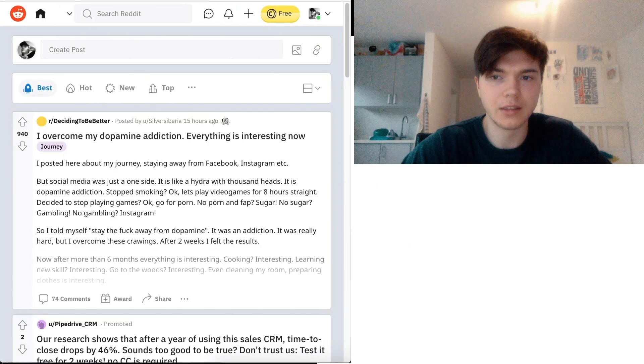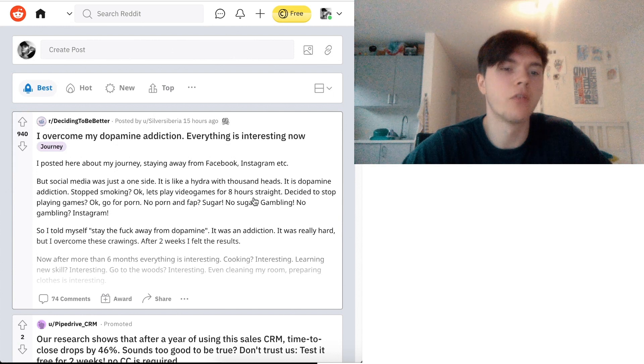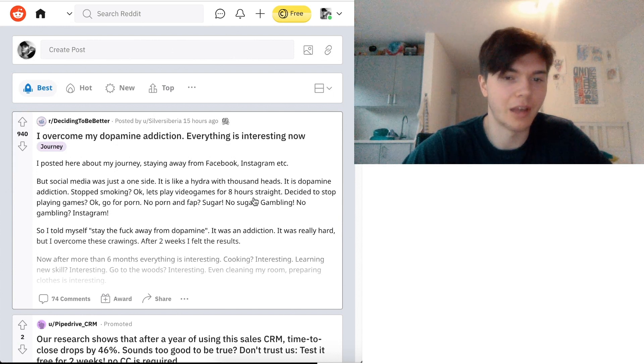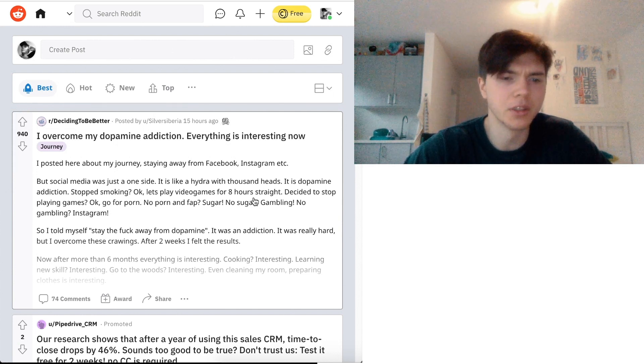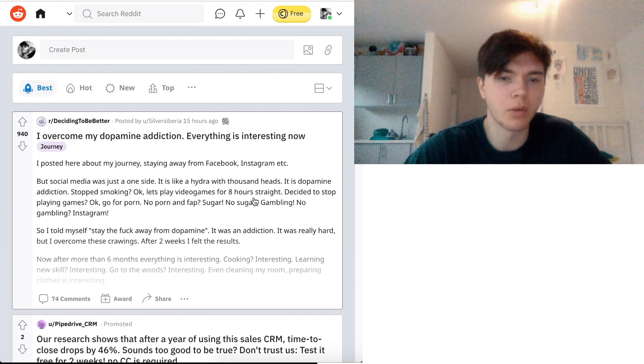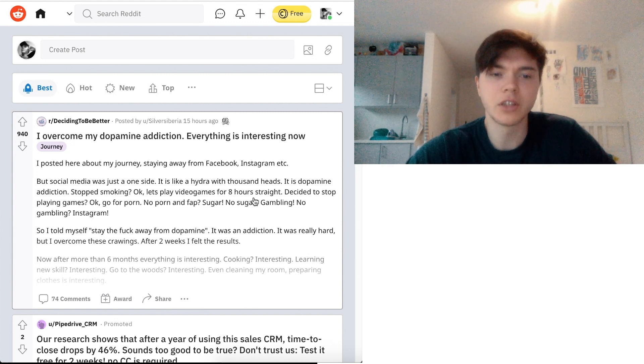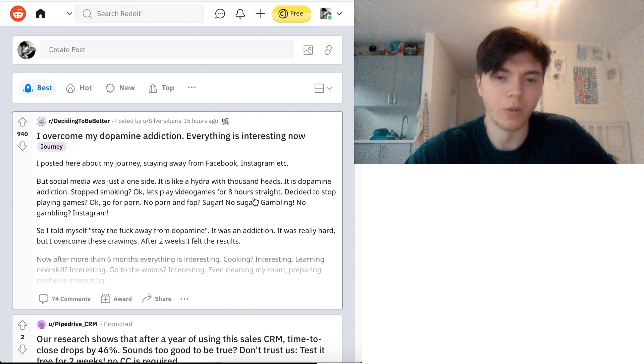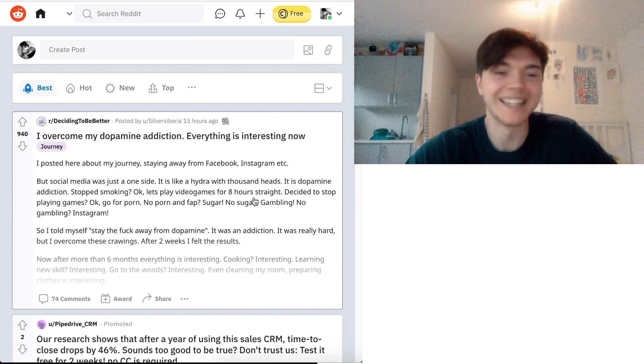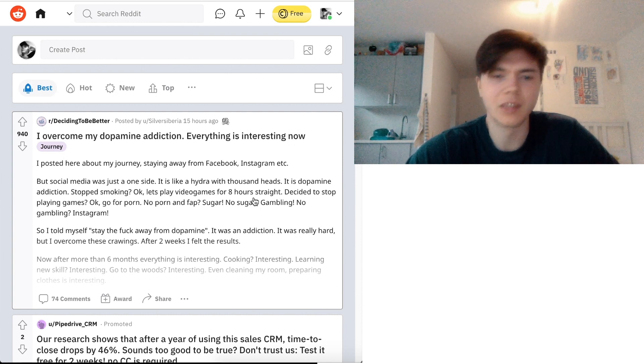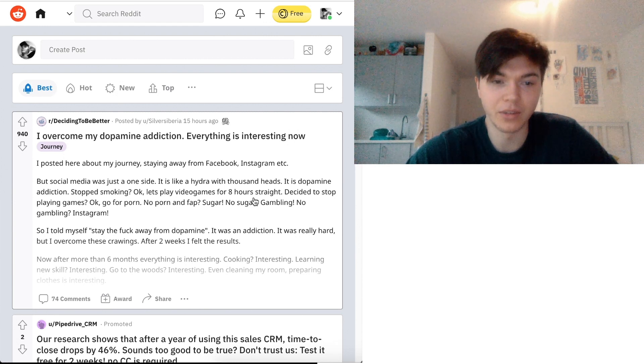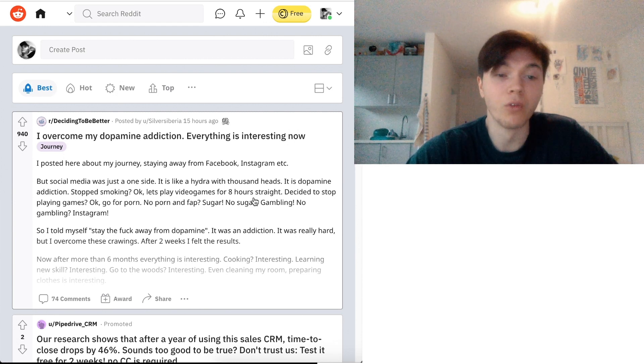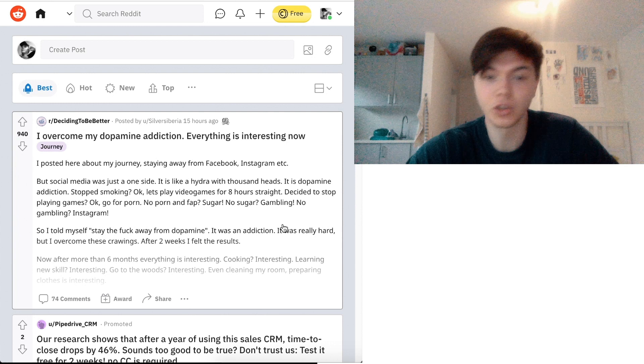And here we... I overcome my dopamine addiction. Everything is interesting now. I posted here about my journey, staying away from Facebook, Instagram, etc. The social media was just one side. It is like a hydra with a thousand heads. It is dopamine addiction.